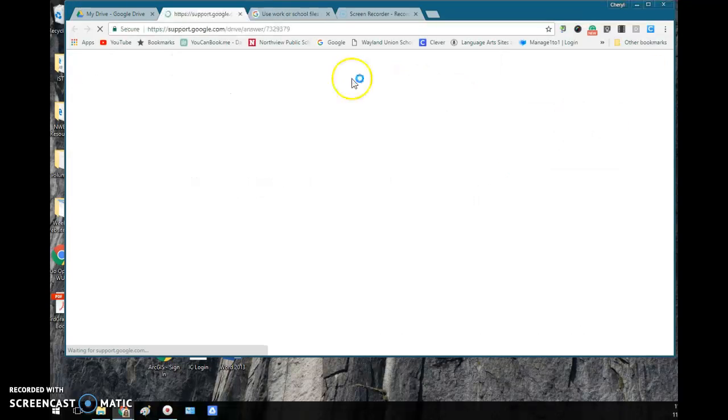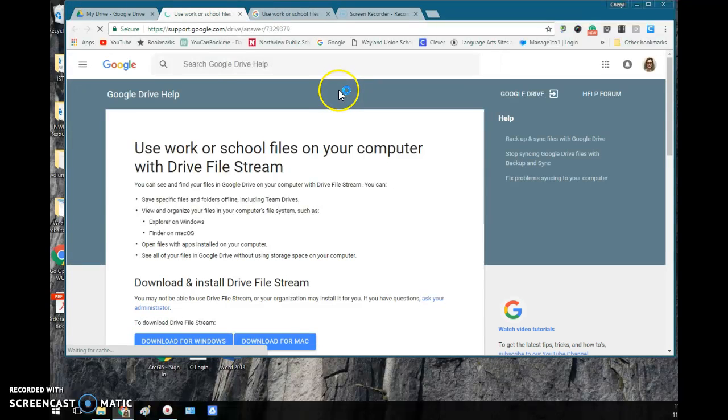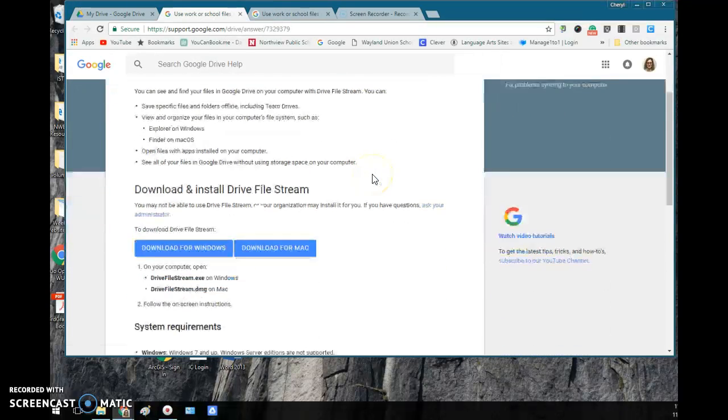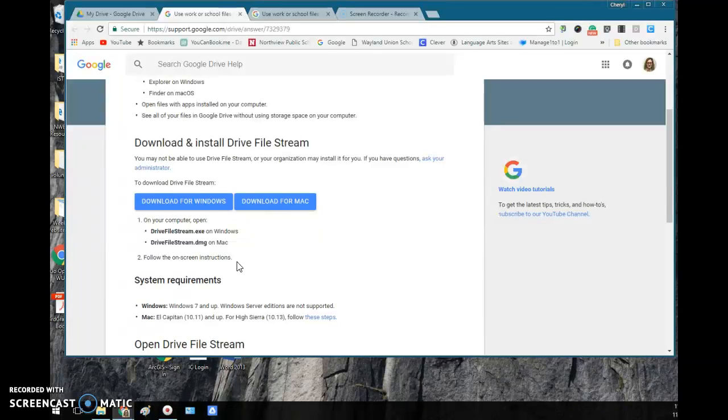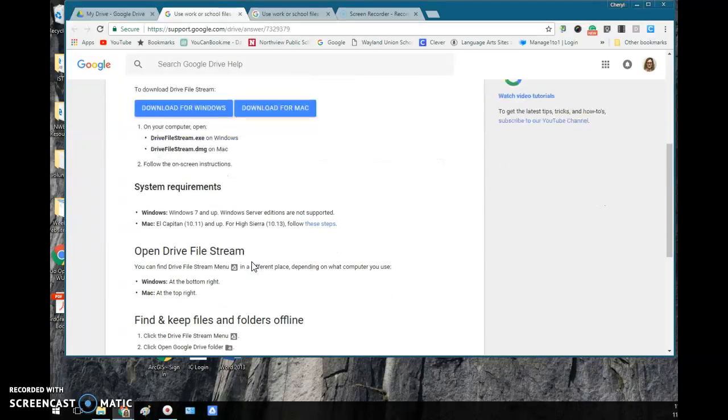If you click on this, these are the directions that I just had. It will walk you through it and tell you to follow the on-screen directions. If you have any trouble, please feel free to contact me or the help desk and they can help you with this.